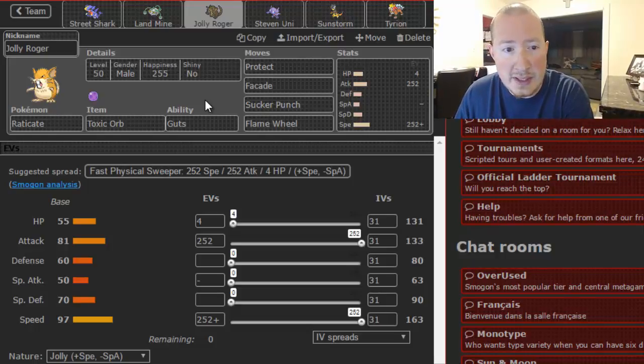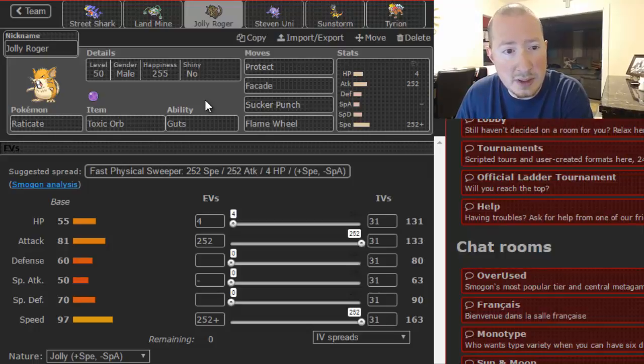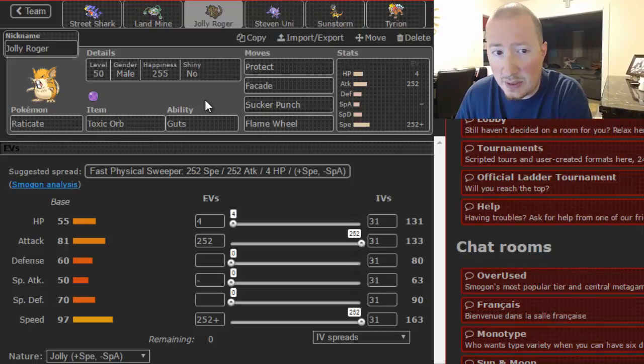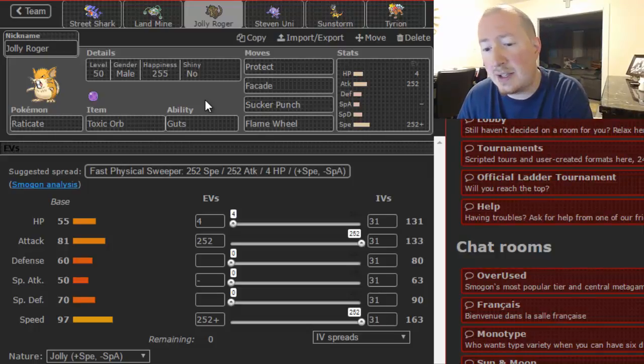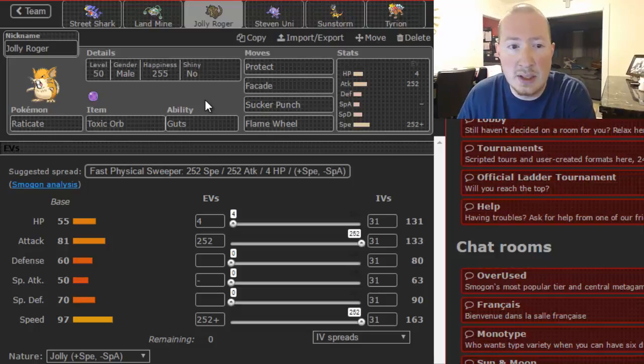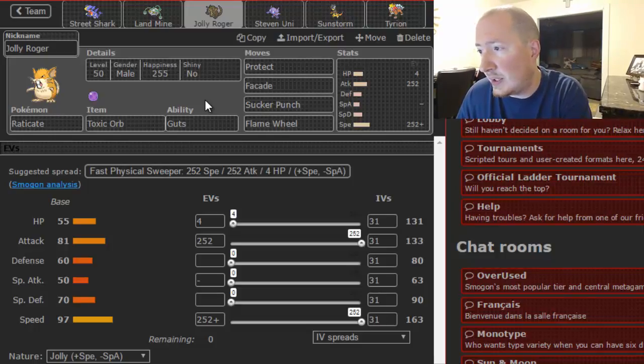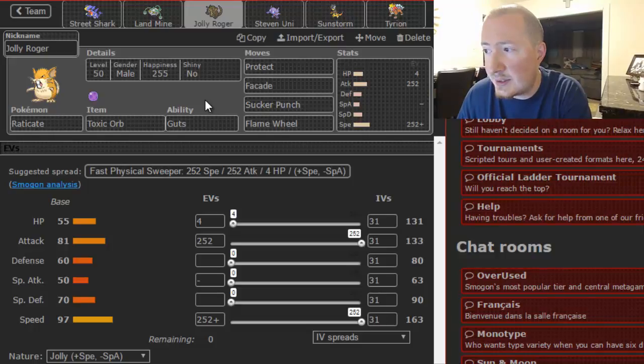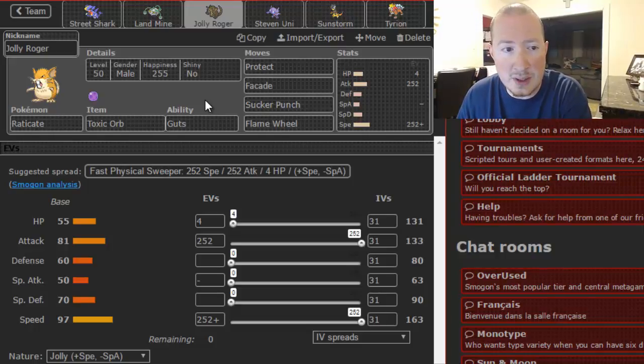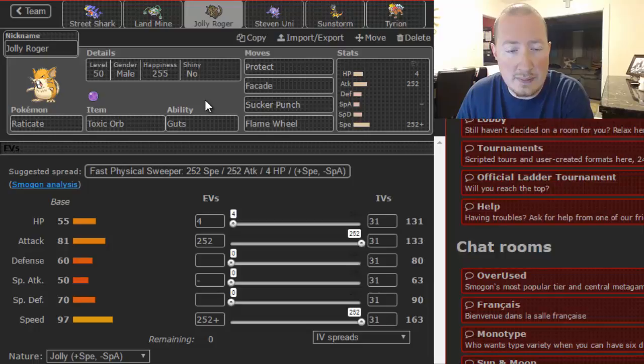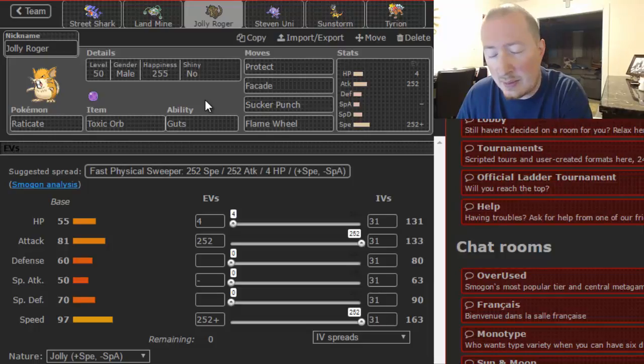That's the set we got: Flame Wheel, Sucker Punch, Facade. We're bringing Protect this week because Swords Dance was just a mistake last week. No real need for U-turn because anything he's gonna bring into this is not going to—he's not going to bring in anything to this that I want to U-turn out on.